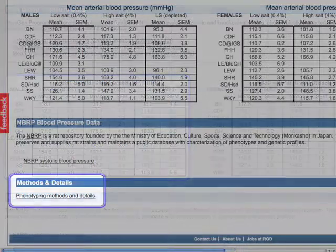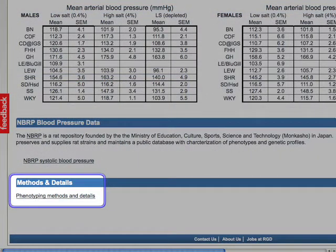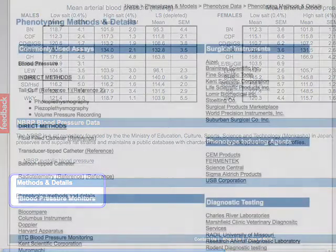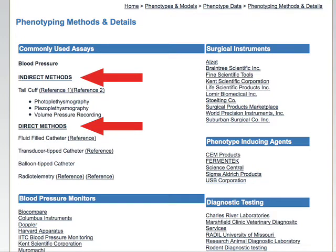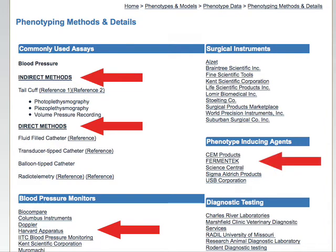Details on assay types, suitable equipment for accurate measurements, and resources for other supplies needed to perform these studies are provided to assist investigators with little experience performing these studies in their own laboratories. For a subset of physiological measurements, detailed phenotyping protocols are provided. In this case, both direct and indirect methods of measuring blood pressure are included, along with links to sources for blood pressure monitors, blood pressure altering drugs, and so forth.